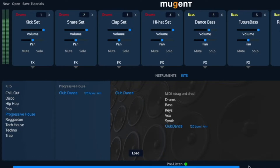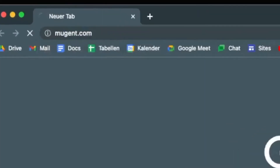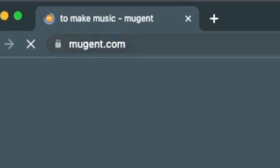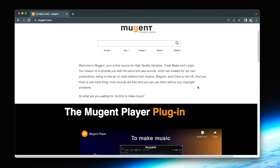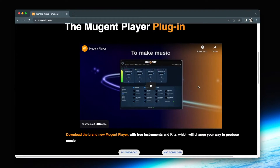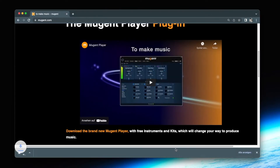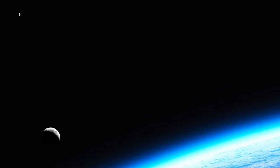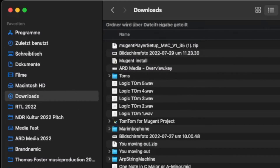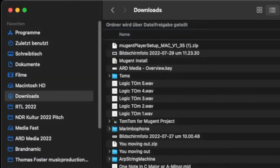Happy to have you here and have a lot of fun! To install the Mutant Player you have to go to mutant.com, and if you scroll down a bit you will find the download link for Windows and Mac. There is also a link to this website in the description of this video. After downloading you should find the installer in your downloads. Unzip and start it with a double click.